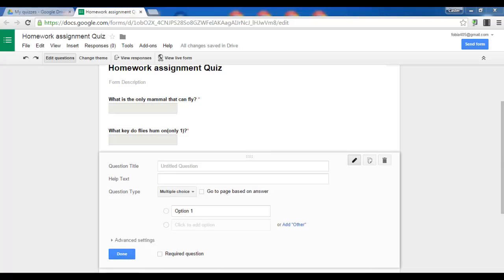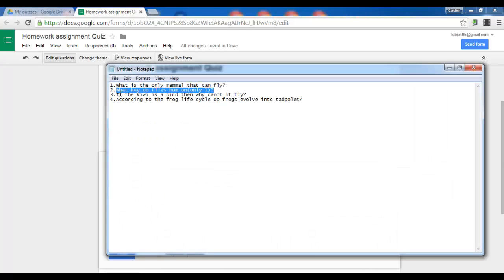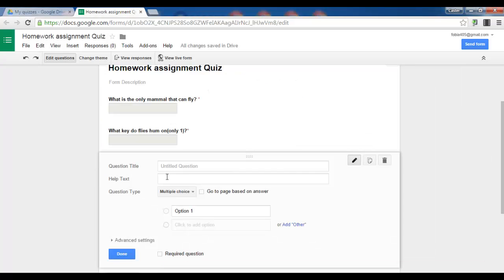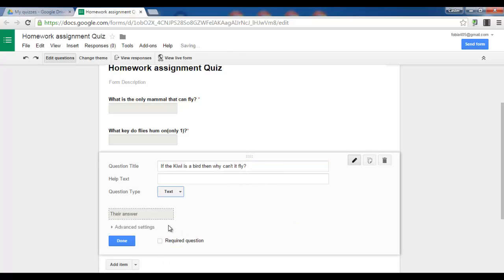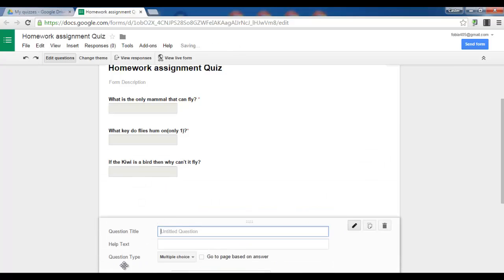And we can input a third question. This will be my third question. Text. Add item.